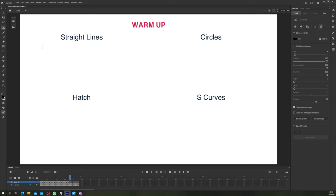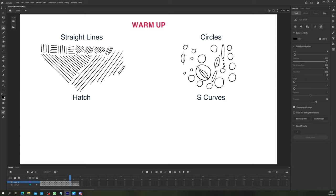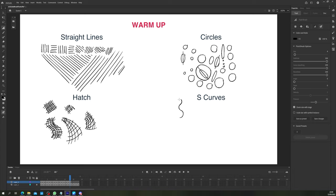I can't stress this one enough and it's probably the one that I'm the most guilty of not doing. I get that you want to jump right into doing the animation, but spending some time doing basic warm up exercises like straight lines, circles, hatching or S-curves can really help when it comes to drawing more complex shapes, as you're already loosening up and getting into the zone. Just spend a couple of minutes drawing a variety of loose shapes.